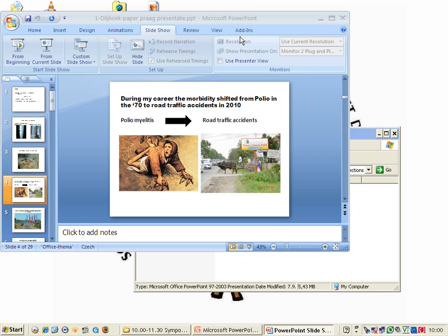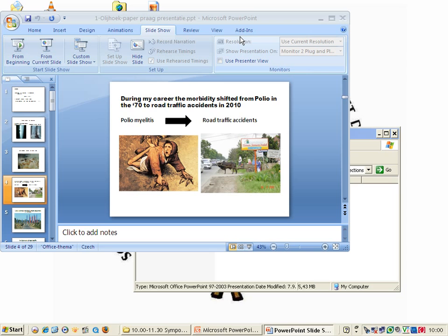Here is a slide taken from a WHO report from 2009. The blue lines show the death rates per 100,000 population. In developing countries the death rate is much higher than in the western part of the world. The same applies to the red spots, which show death rate per registered cars, again much higher.